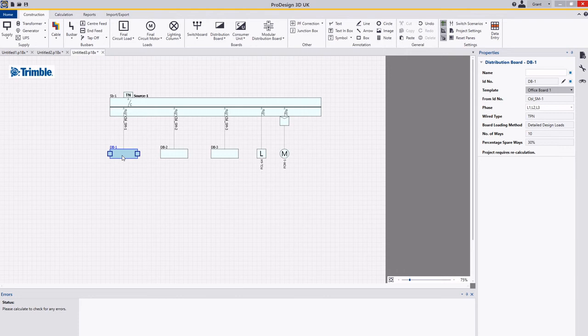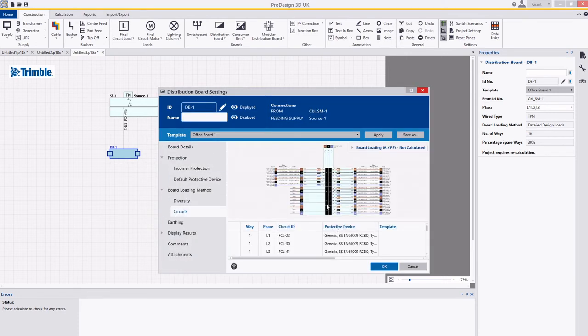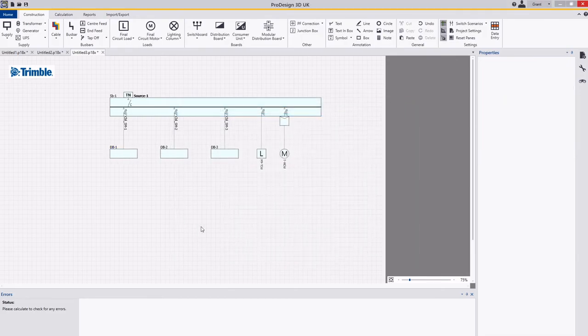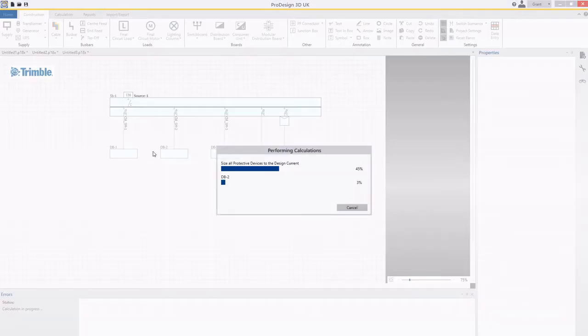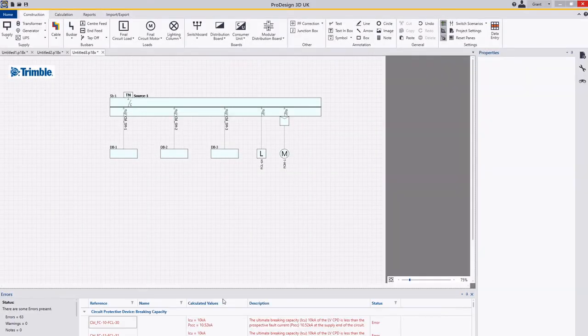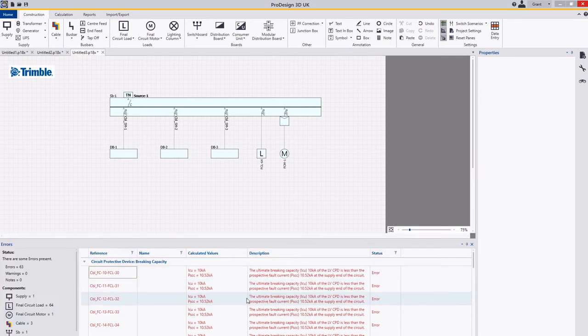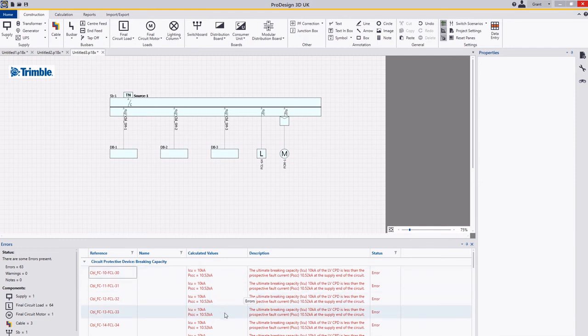So just going to go into here quickly, just show the different layouts. You can see here all the final loads are associated with it, and I can use F2 on my keyboard, run a quick calculation, and I can see where my issues lie. I've got fault issues in terms of breaking capacity for all the loads, and you can see there's 63 errors in this particular model.